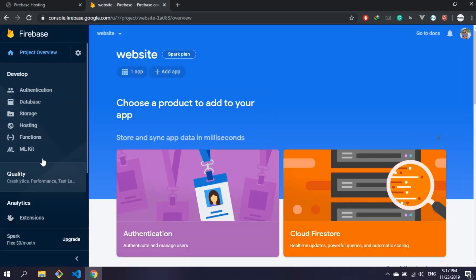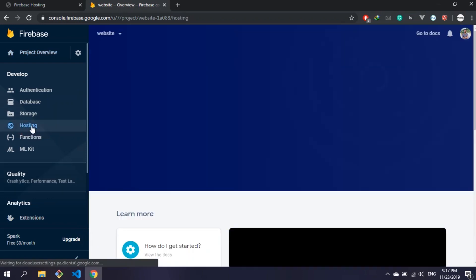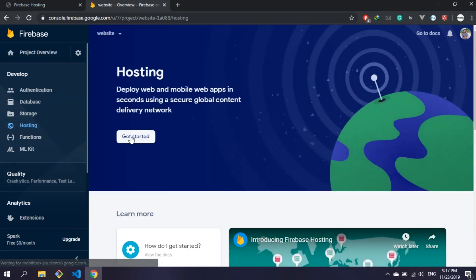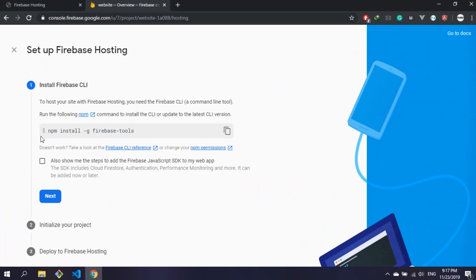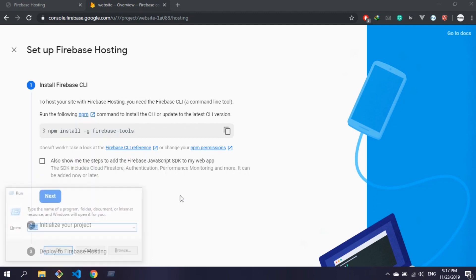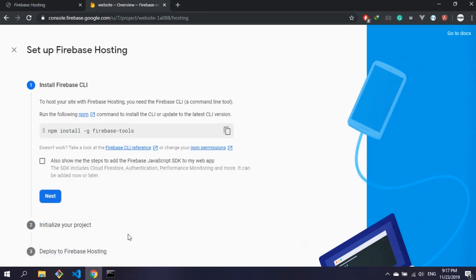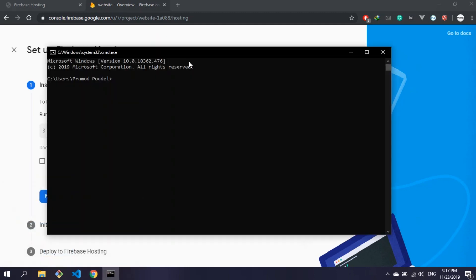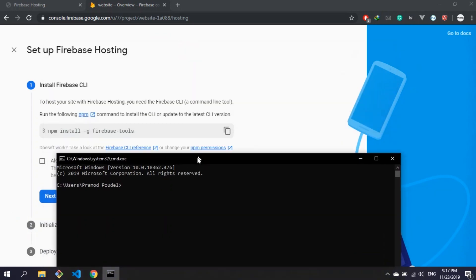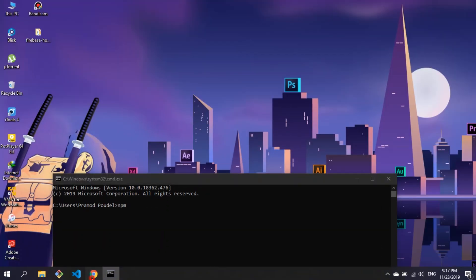In the sidebar there is a hosting tab which we're going to use for hosting. Click on that and click on get started. Now we need to install Firebase CLI on our machine, so open command prompt or any terminal you have and type the command provided by Firebase, which is npm install -g firebase-tools.